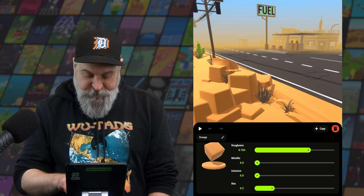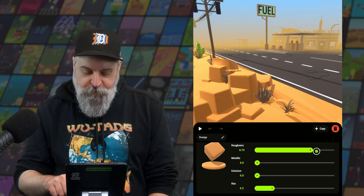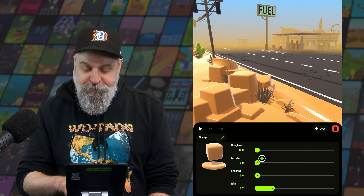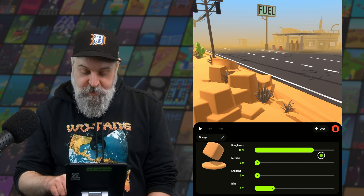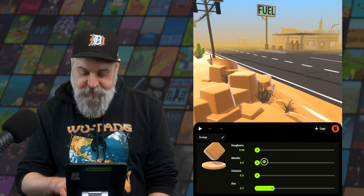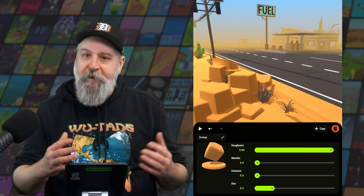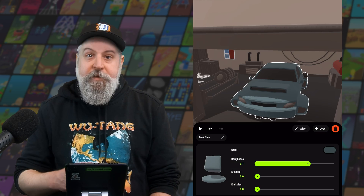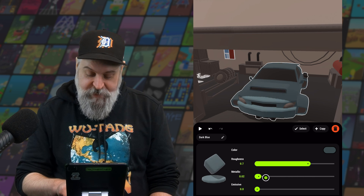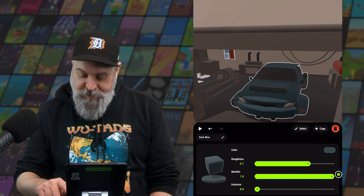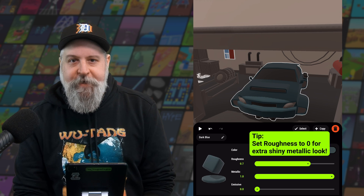As we look at these sliders, roughness is going to decide how much the light diffuses as it comes off of the object. A low number means a very sharp light, while a high number means very diffused light. The metallic slider is going to give objects a more metallic look, and for really shiny metal objects, you're going to want to crank that up all the way to one.